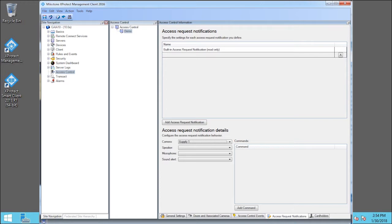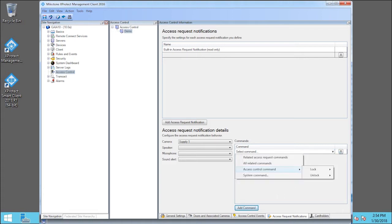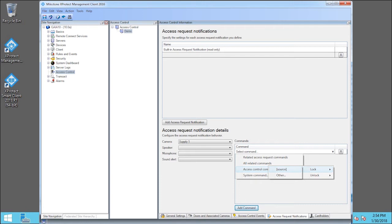Then click Add Command. In the Command section, click the Select Command drop-down list. Next, click Access Control Command. Lock. Click Source.